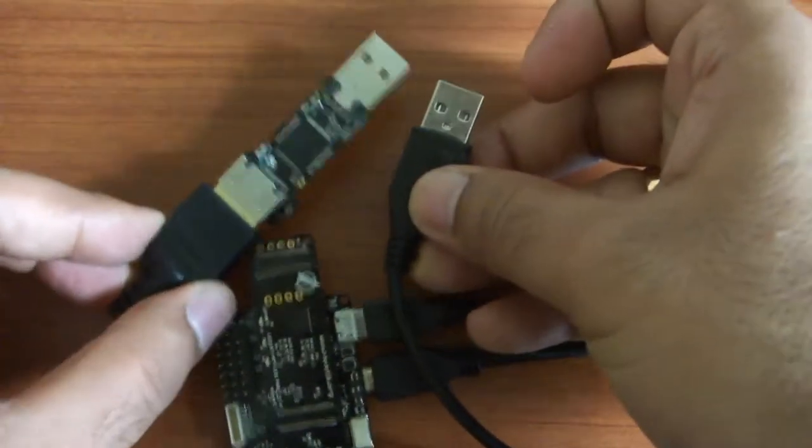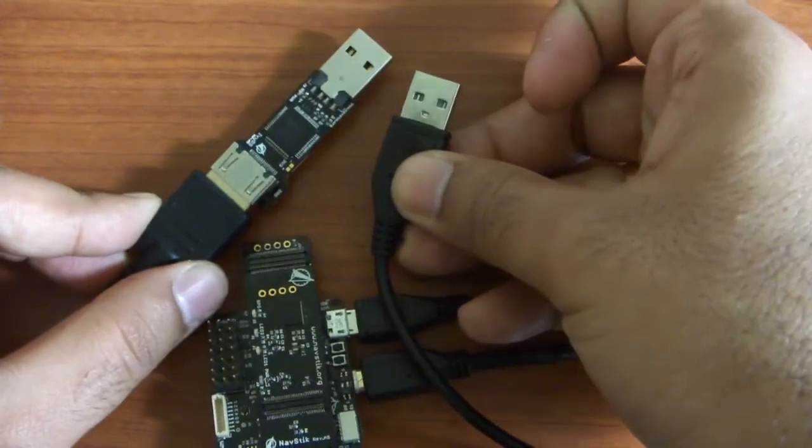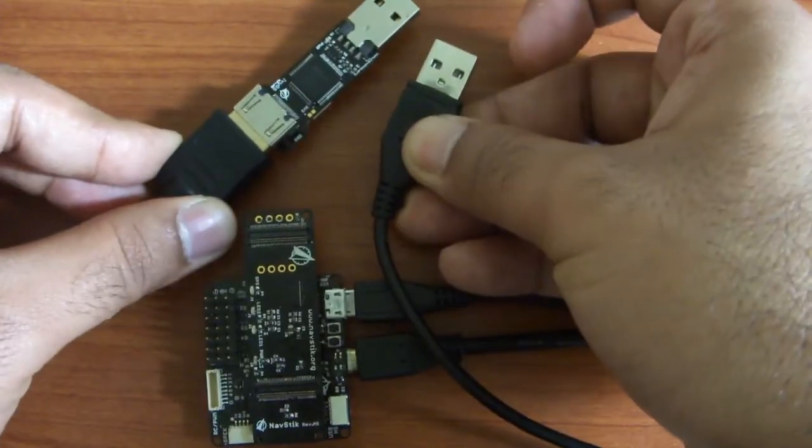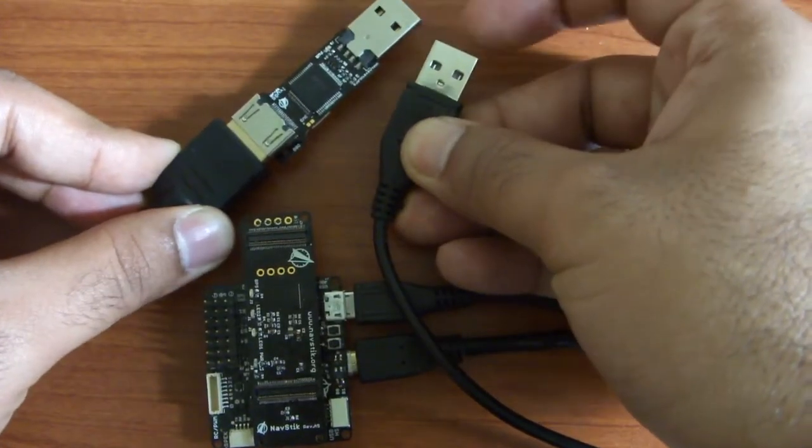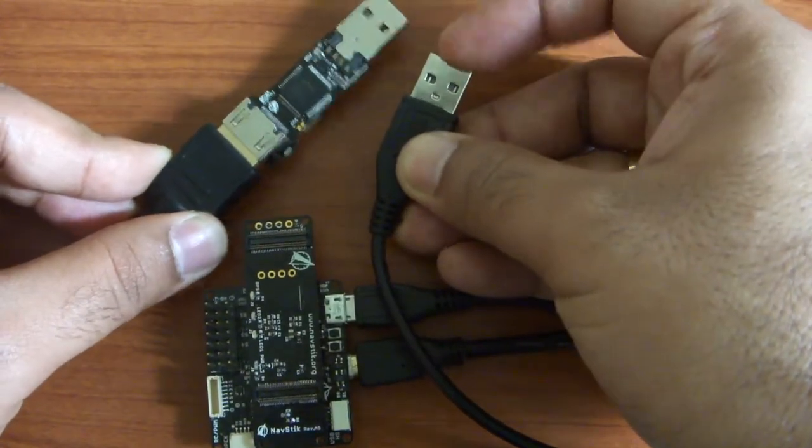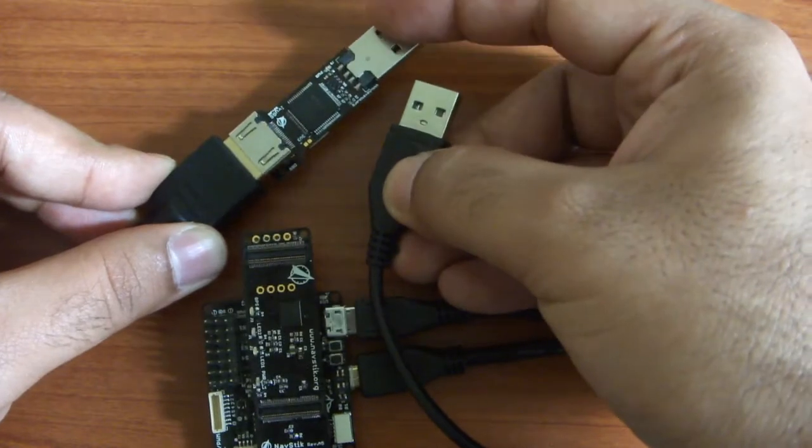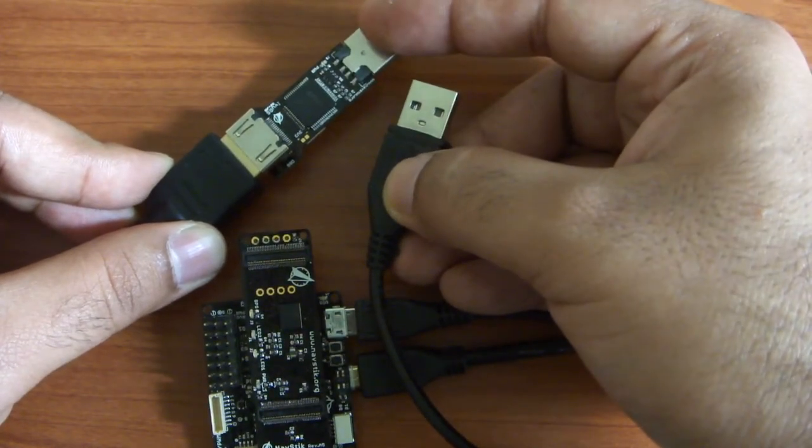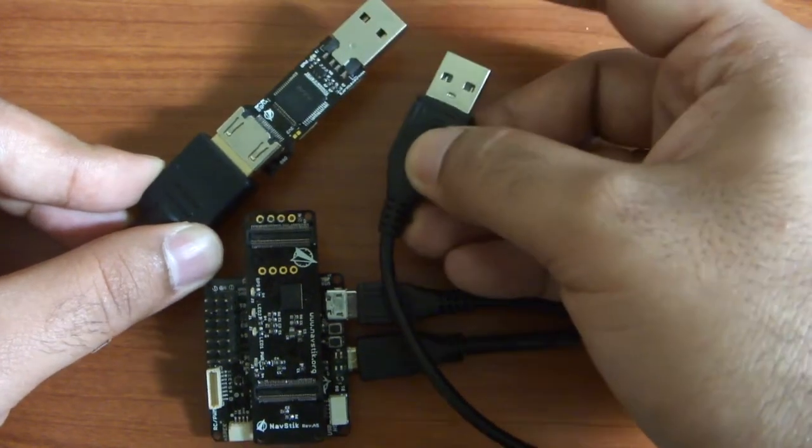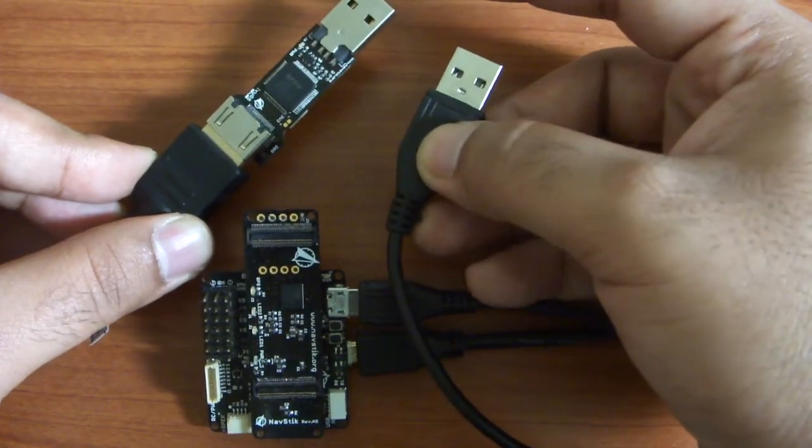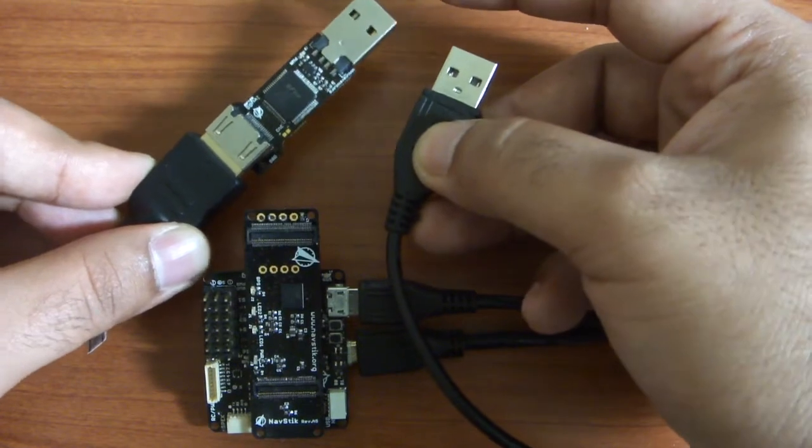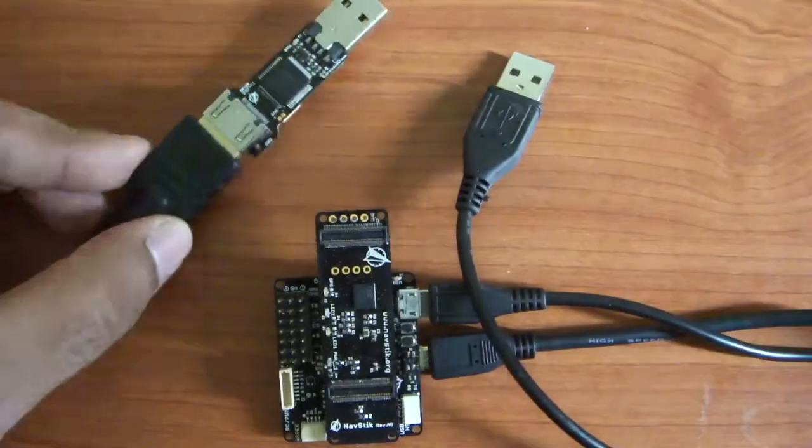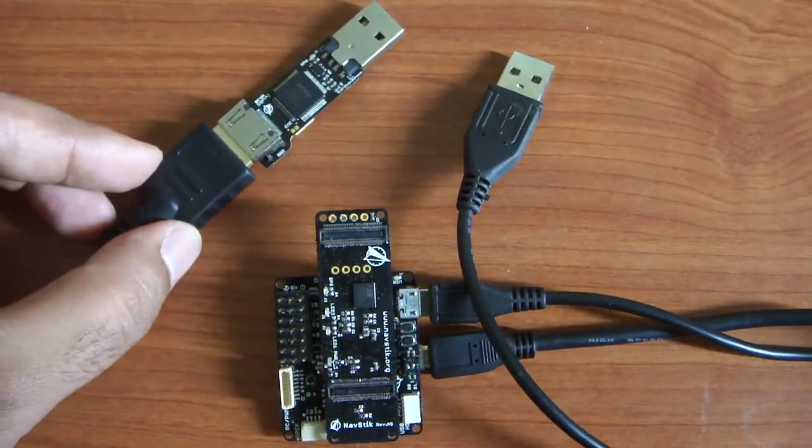So now in the end, you have these two USB ports available which need to go to your PC. These two ports, one will provide power and the other will provide JTAG debugging and access to NavStick console. So this is the first part of getting started with NavStick. Thank you for watching the video.